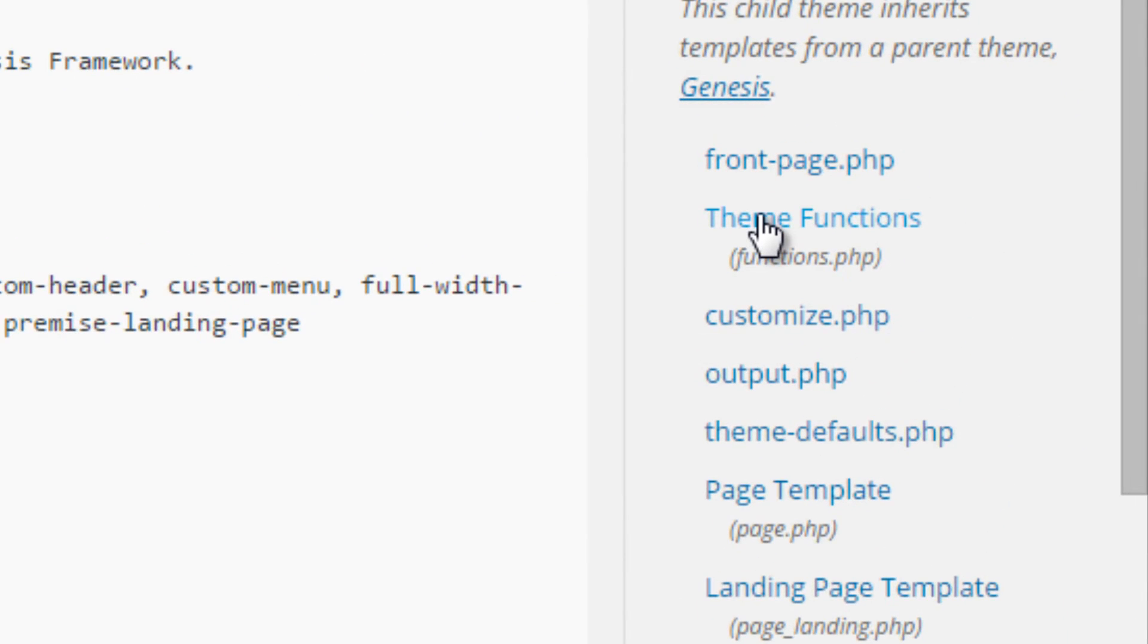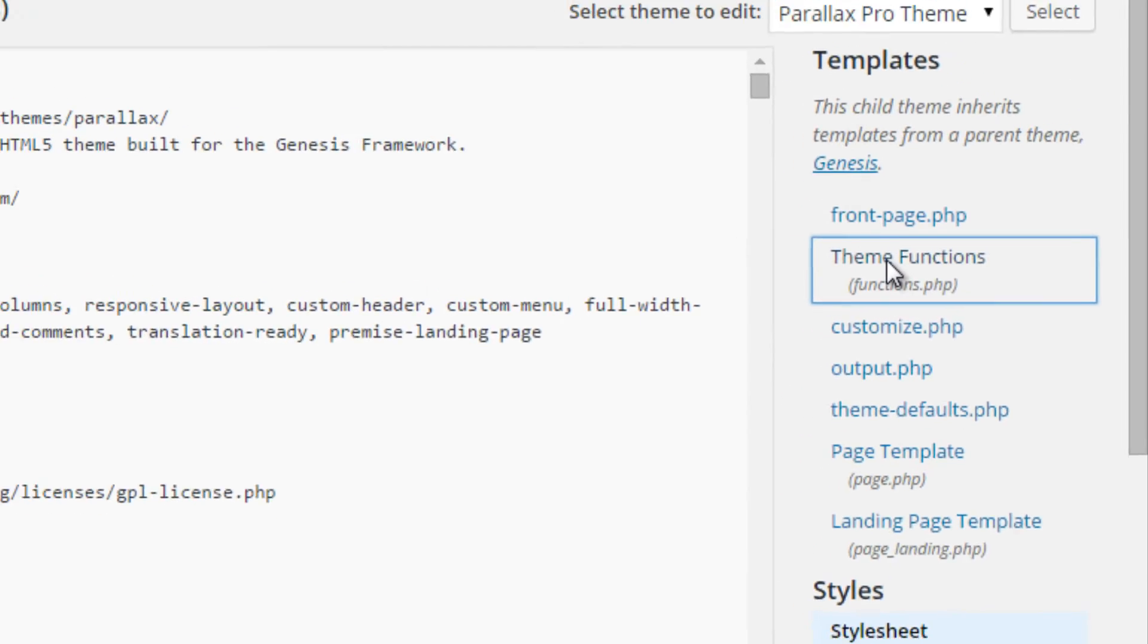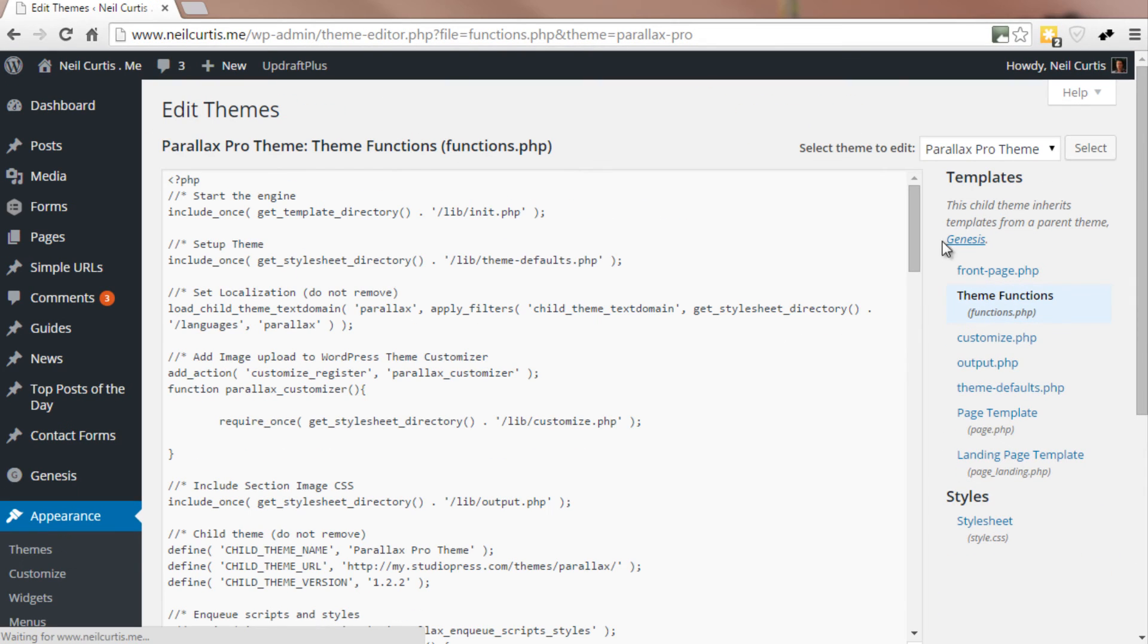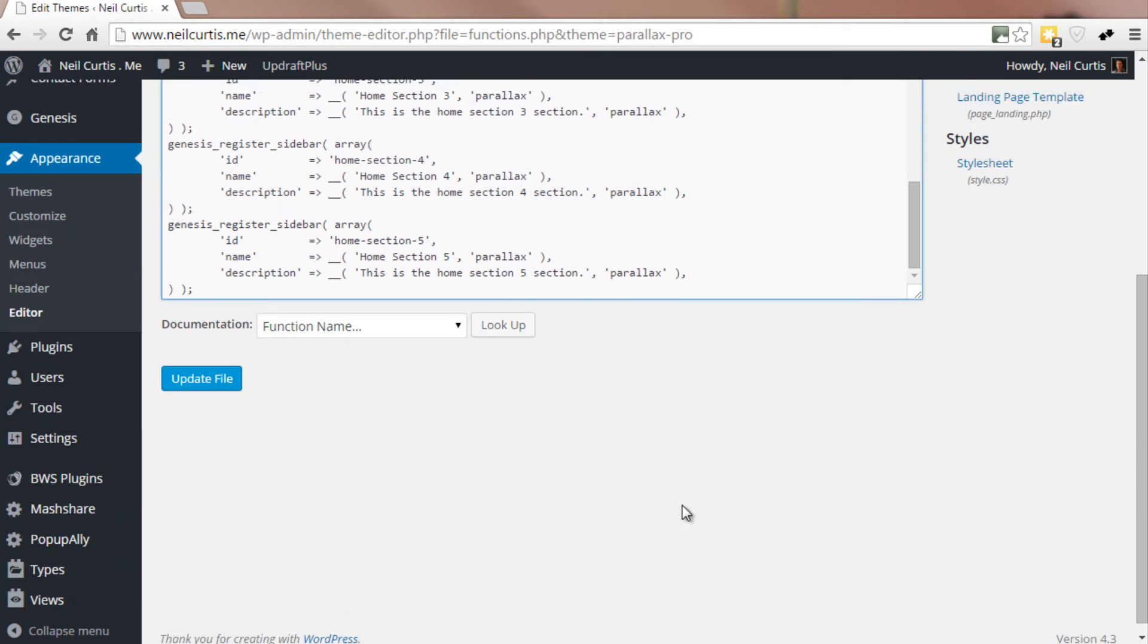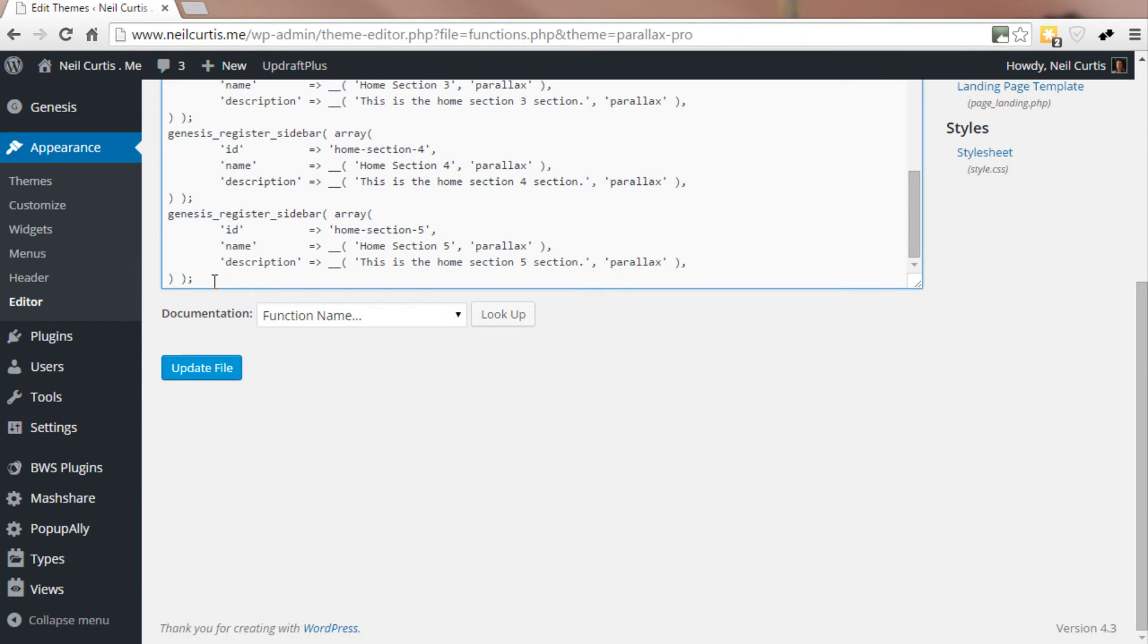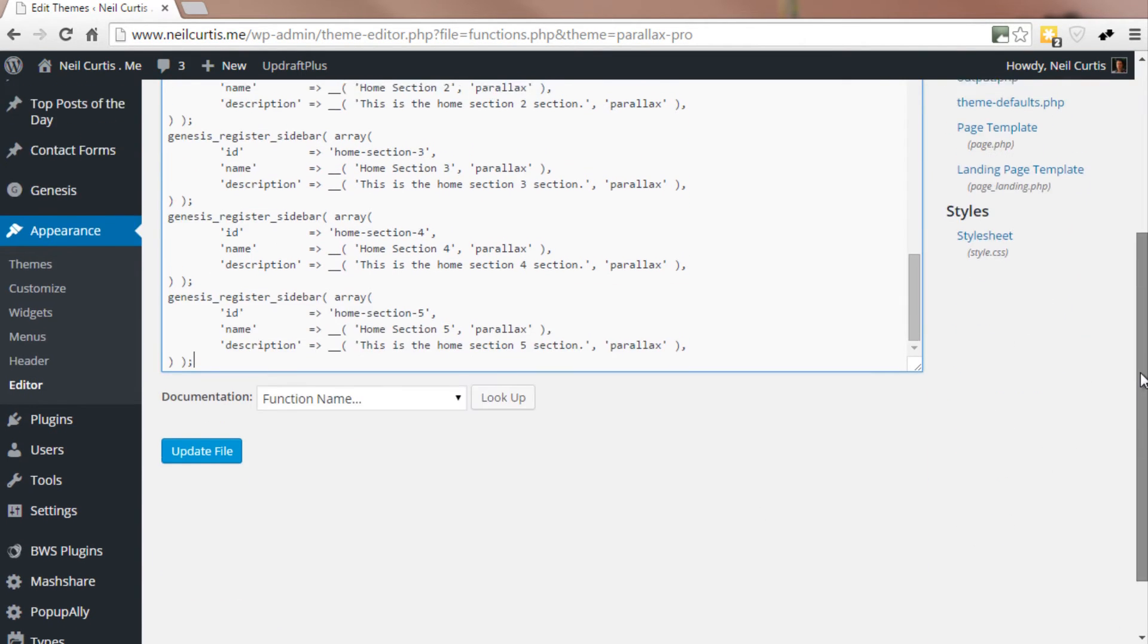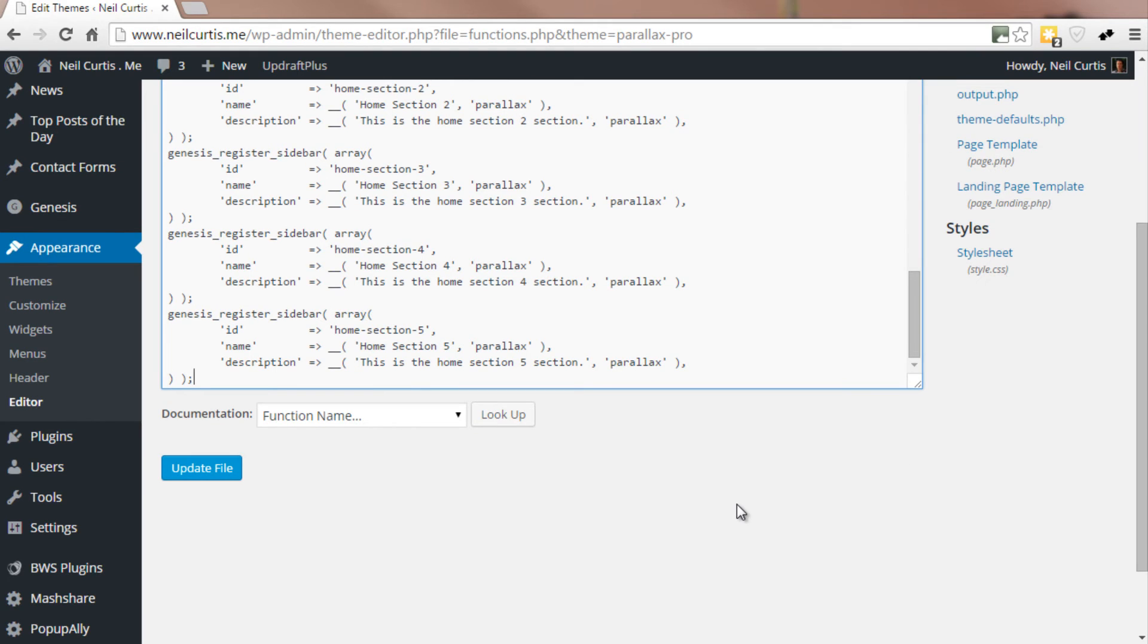So what we need to do is just go to Appearance, Editor, and go to the functions.php or theme functions file. Go right down to the bottom. I've got no additional code in here from the default that came with this theme.